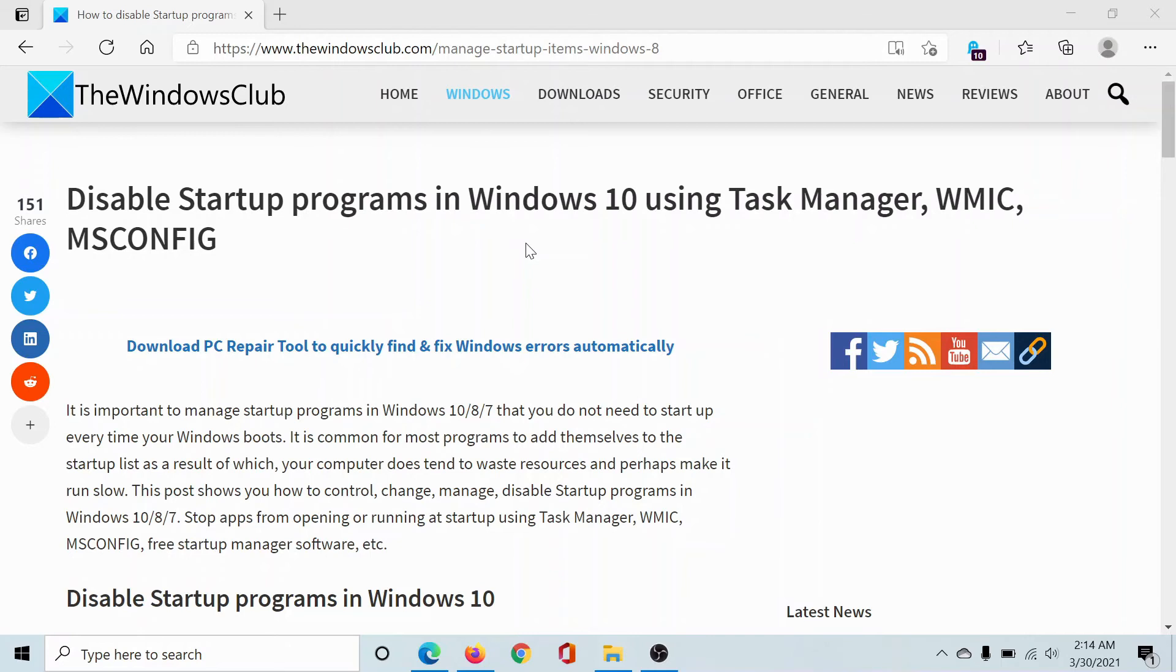If you have any doubts with this, please go to the original article on The Windows Club, scroll down to the comment section, and write your query. We will surely answer it. Do not forget to subscribe to the channel. Thank you for watching this video and have a nice day.